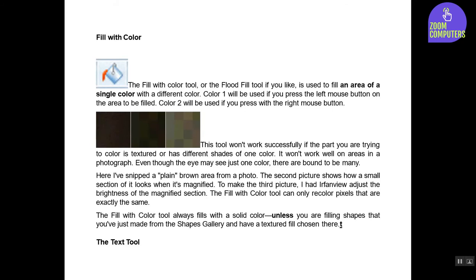Fill with Color. The Fill with Color tool, or the flood fill tool if you like, is used to fill an area of a single color with a different color. Color 1 will be used if you press the left mouse button on the area to be filled; Color 2 will be used if you press with the right mouse button.